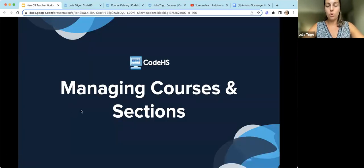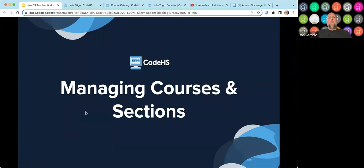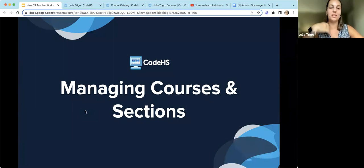We had a few questions answered in the Q&A — folks were curious about what's available free versus pro, questions about Python, and whether the session is recorded. Keep those questions coming in the Q&A — Don is on those answers. Our 20 minutes is already up!